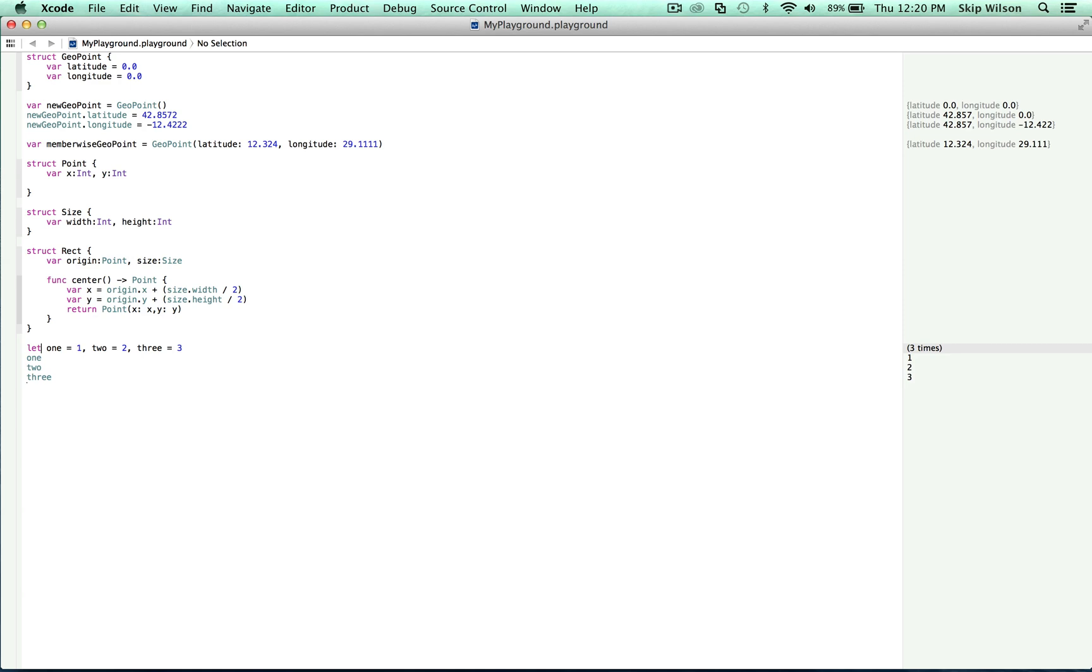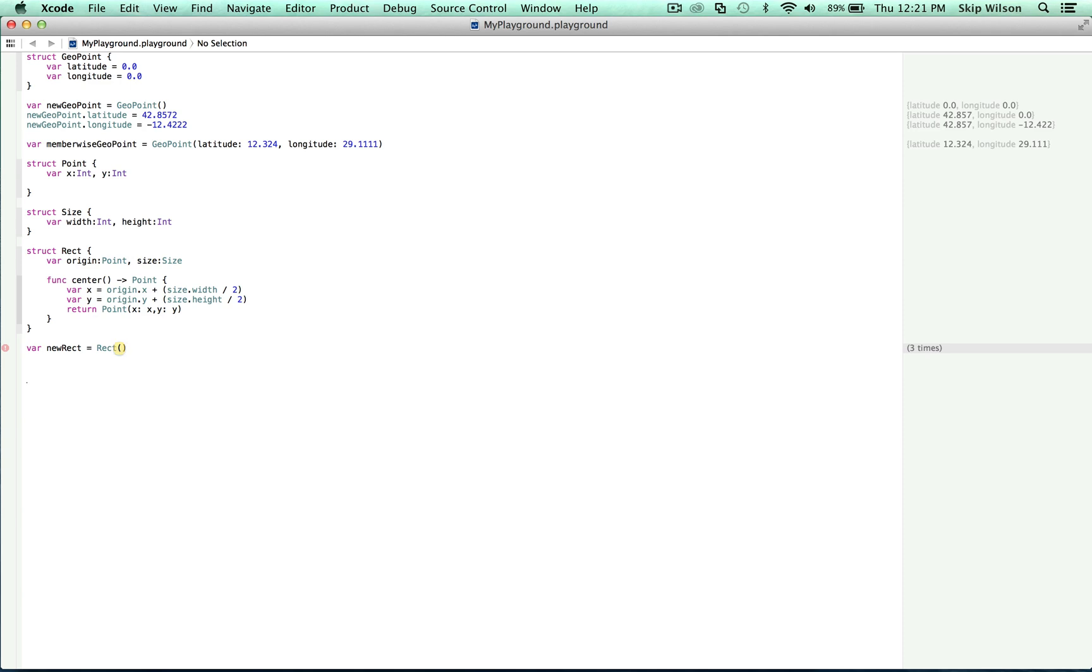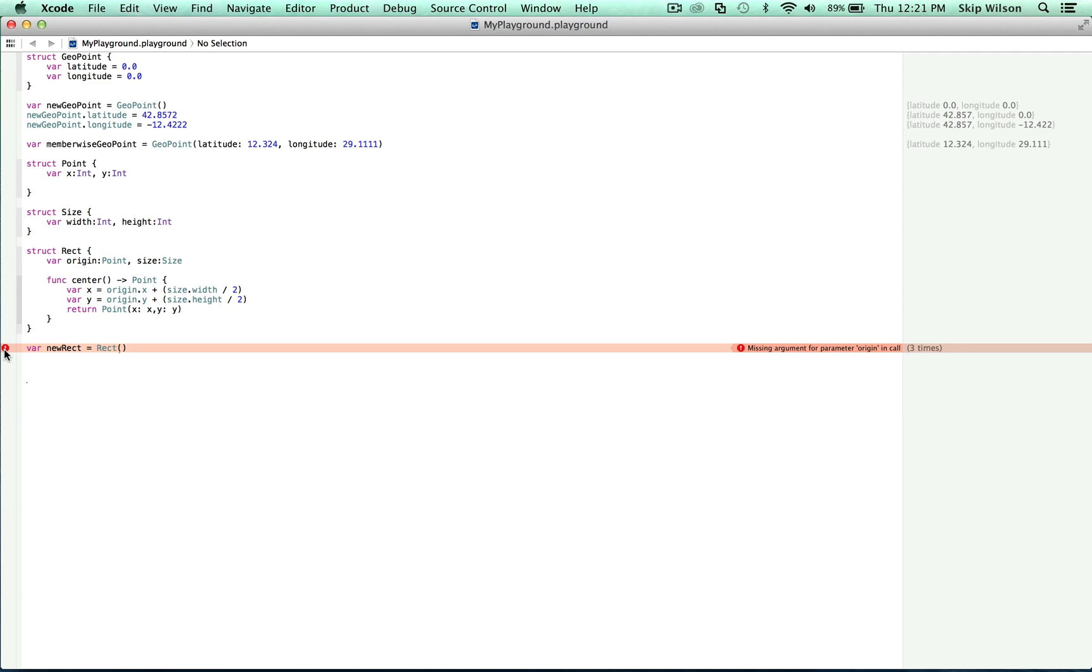Let's try and instantiate a new rect like we did before and see what happens without any default values. So var new rect is equal to rect. We get an error. Missing argument for parameter origin in call. Swift doesn't like the empty values, and we must have something set in all of our properties at initialization time. This is a language feature designed to avoid common programming errors.